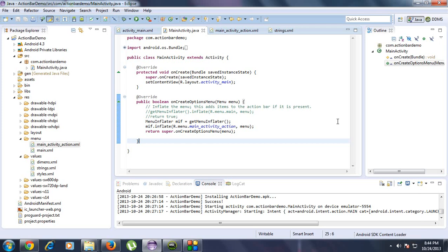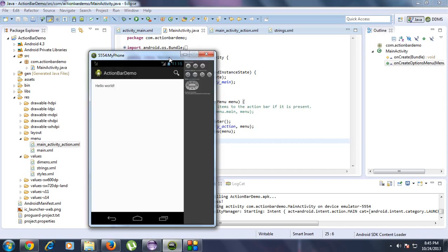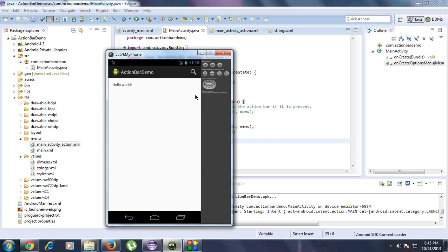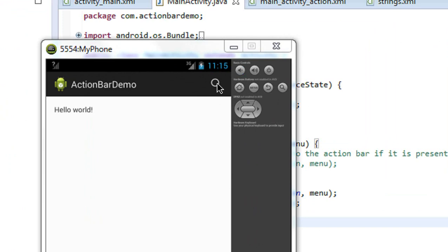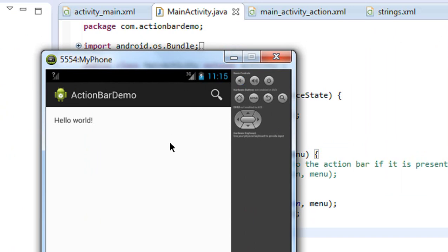Hello guys, welcome back to the Android tutorial. In the previous part we already saw how to create an action bar. In this part we are going to learn how to create a response for the icons present on this action bar. In the previous part we already created an action bar and placed a search icon on it.